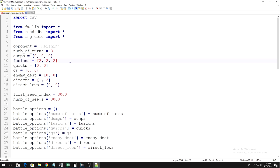Next up is Fusions. This is an easy variable to understand. You have to count how many fusions you did on each turn in your Perfect Duel. In my case, I did 2 fusions on each turn, so I'm going to enter 2 comma space 2 comma space 2.